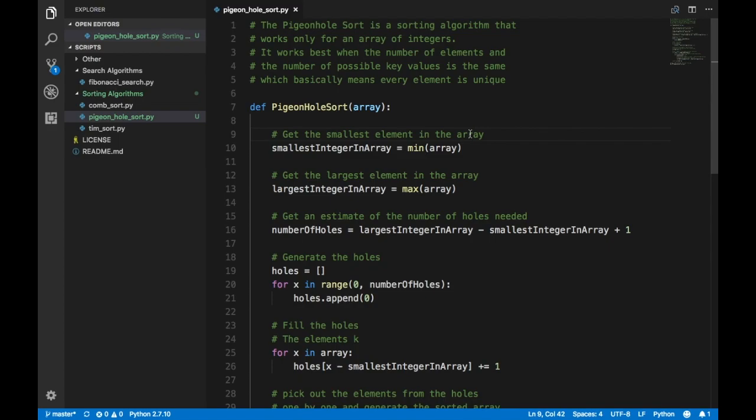The first thing is you need to get the smallest and the largest element in the array. This is not a comparison-based algorithm like bubble sort where you compare the first and second values — it doesn't work like that. It works on the value itself; it uses that value to sort the array. There is no comparison here.